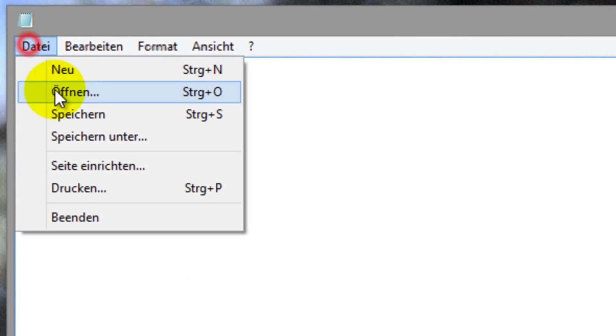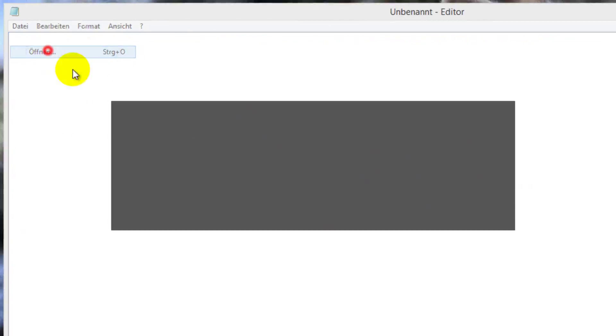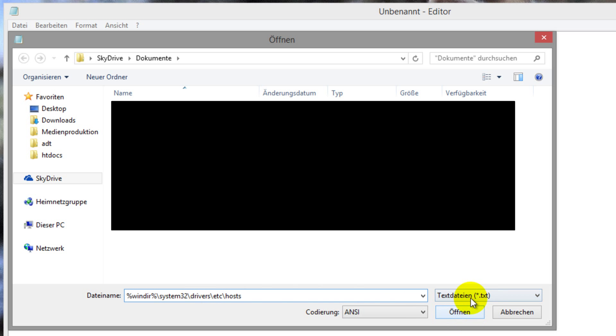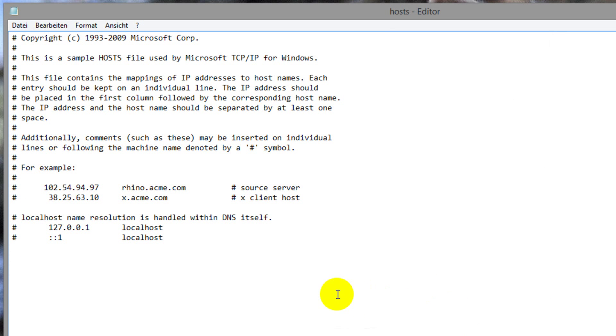Then you have to click on file, open, and you have to open this location. Windows system32 drivers, etc hosts, or you can basically just copy it out of my description. You have to change that to all files and click on open.